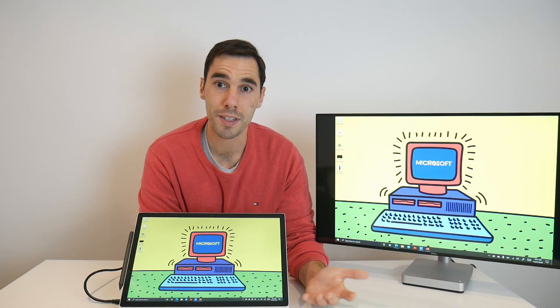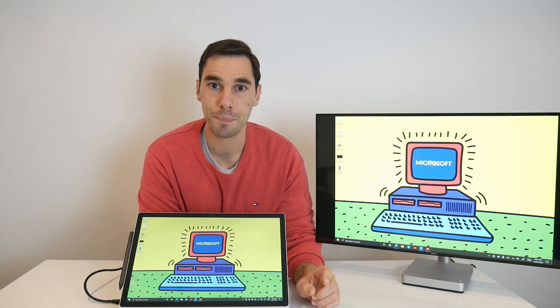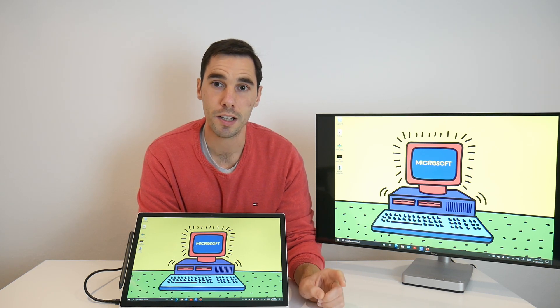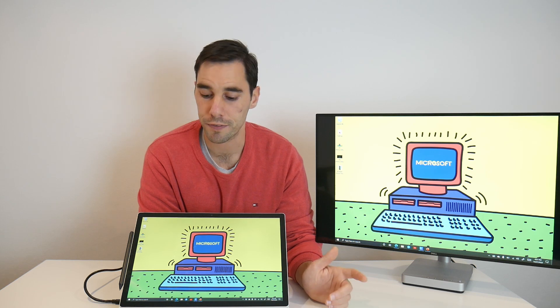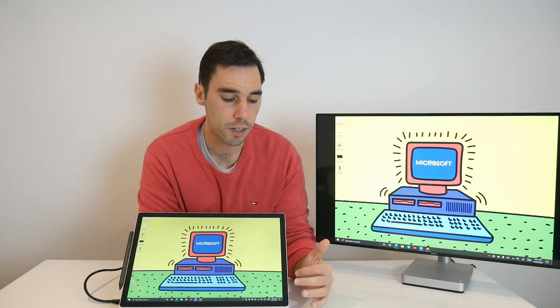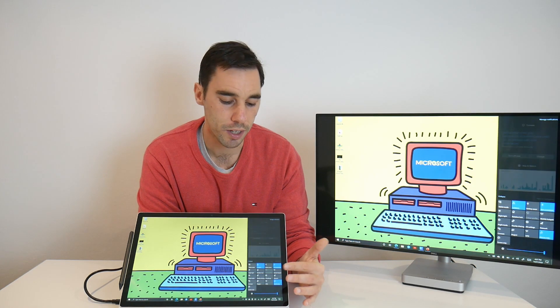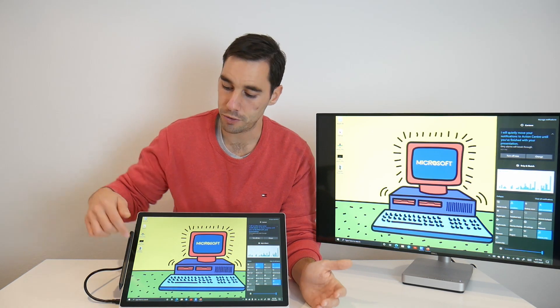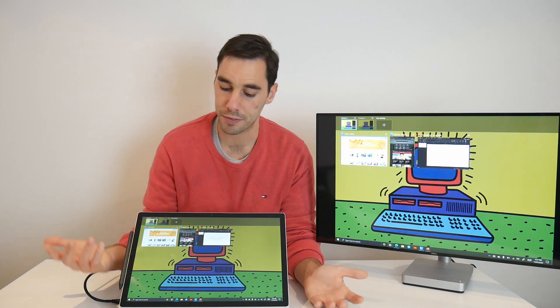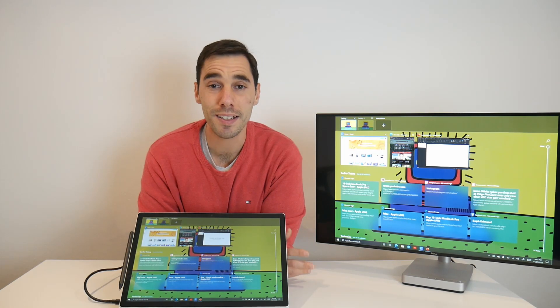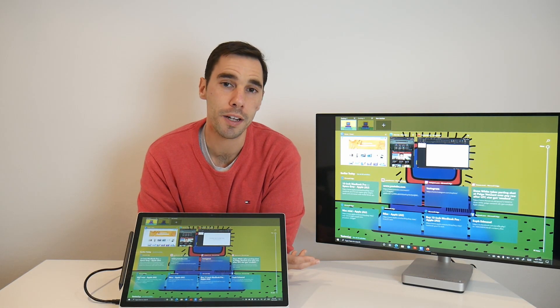To recap, to select something, it's a single tap. To do a right click, you want to press and hold for a second until that square populates around your finger. To see your action center, you want to swipe in from the right-hand side of the screen. And to see your task view, you're going to swipe in from the left-hand side of the screen. And it is that simple to use touch screen on Windows 10.